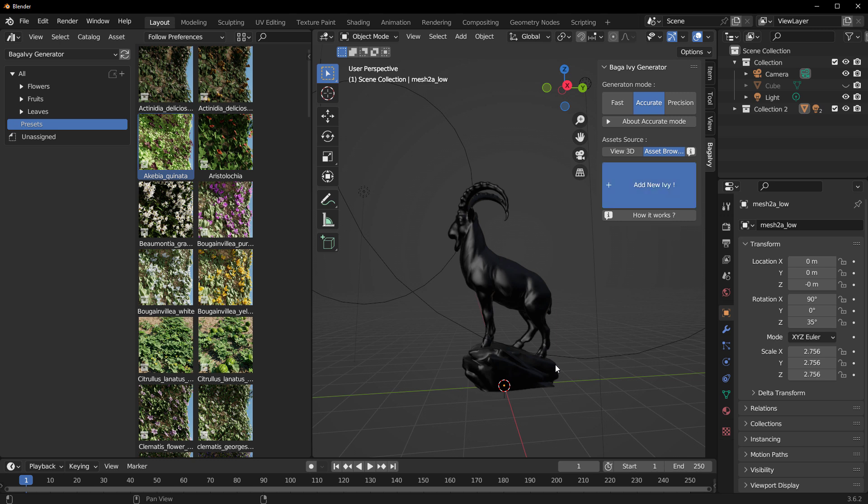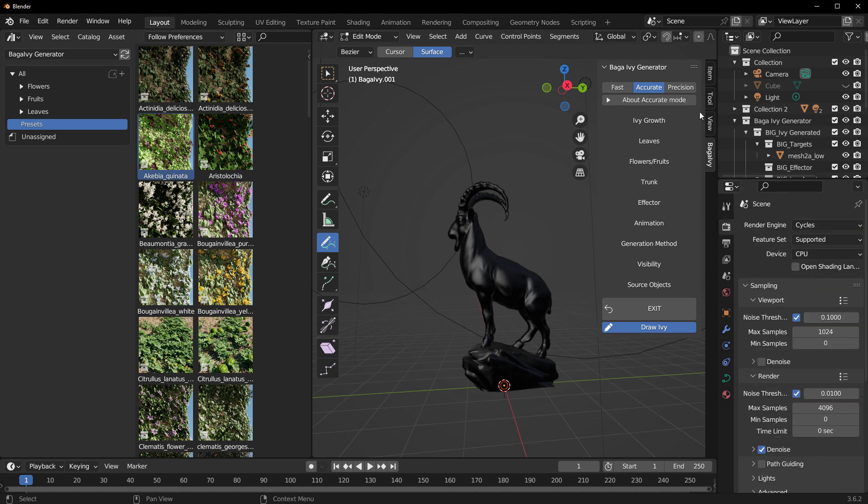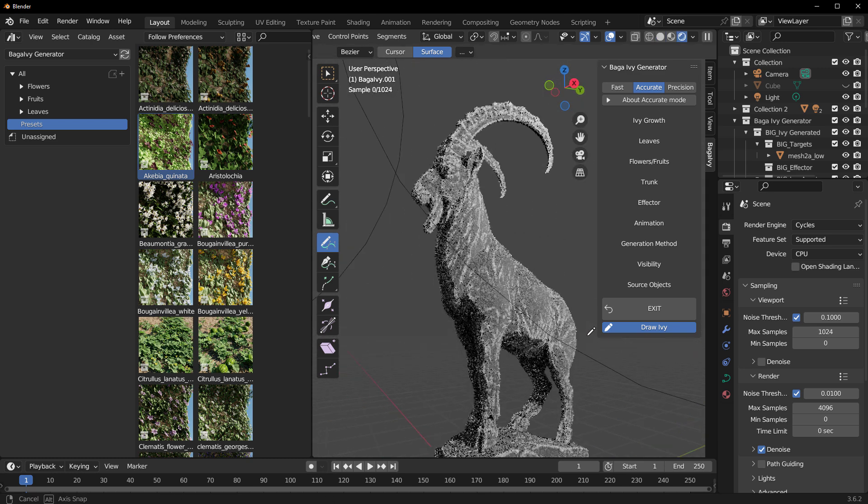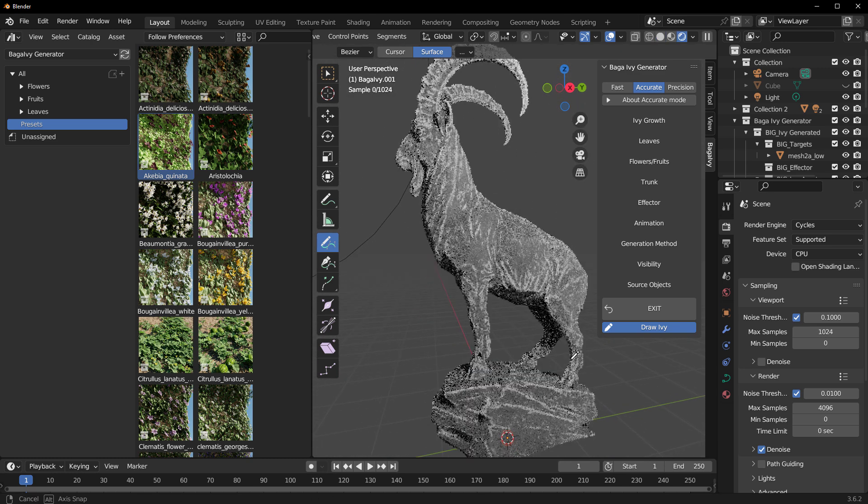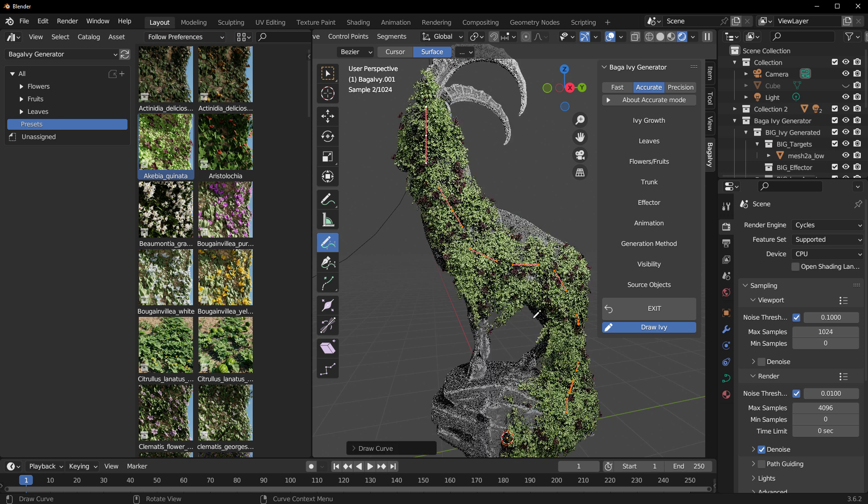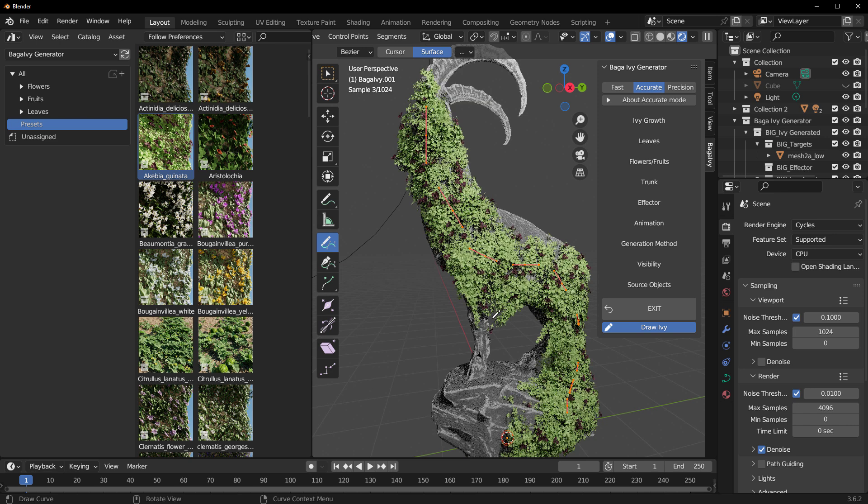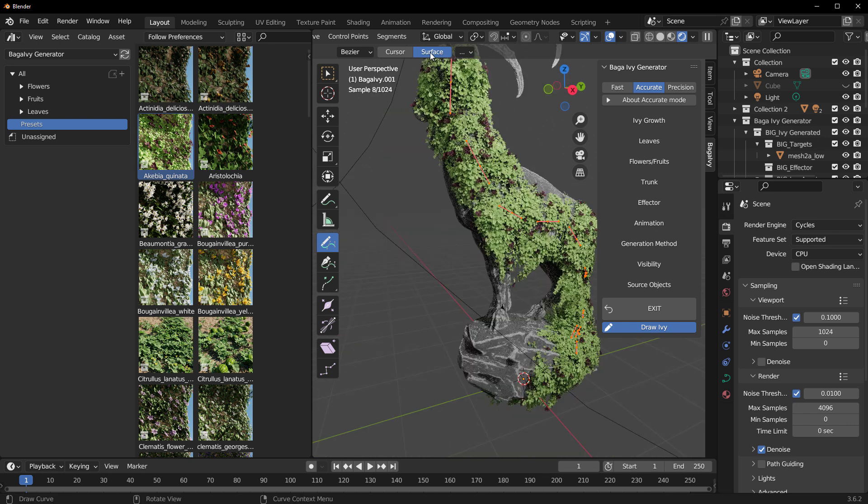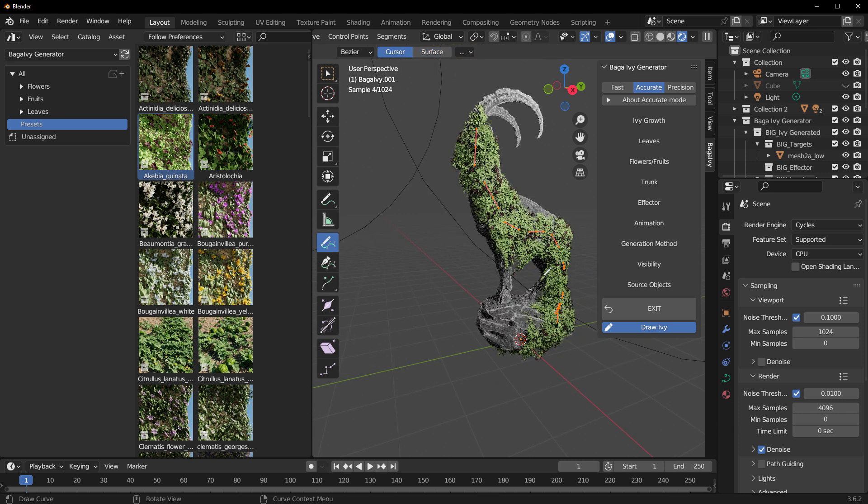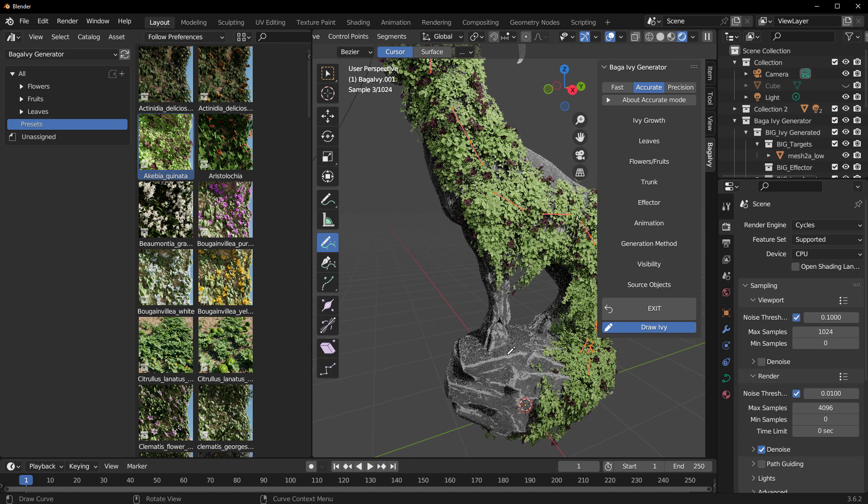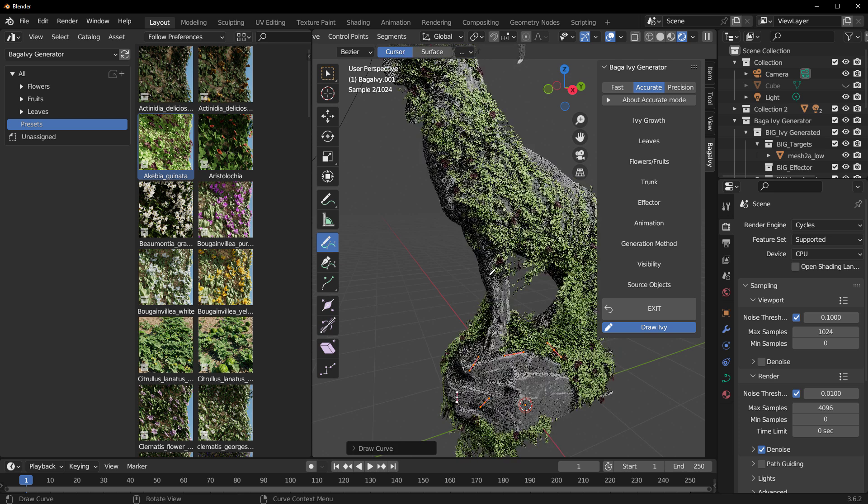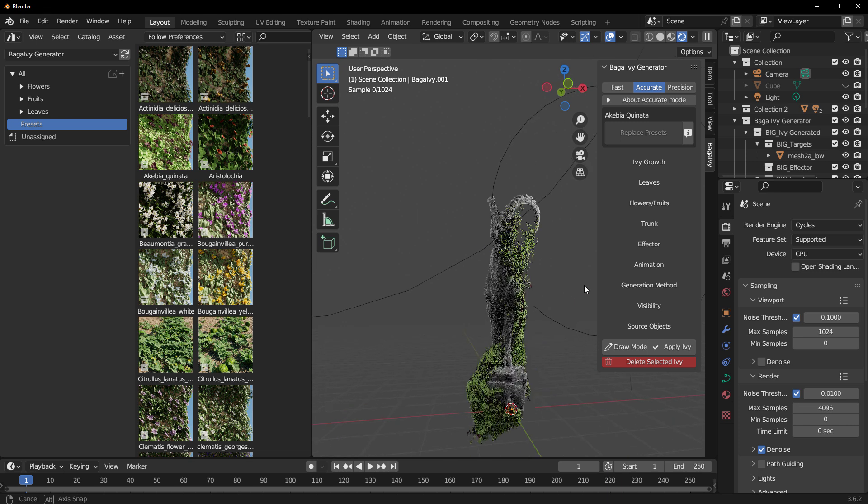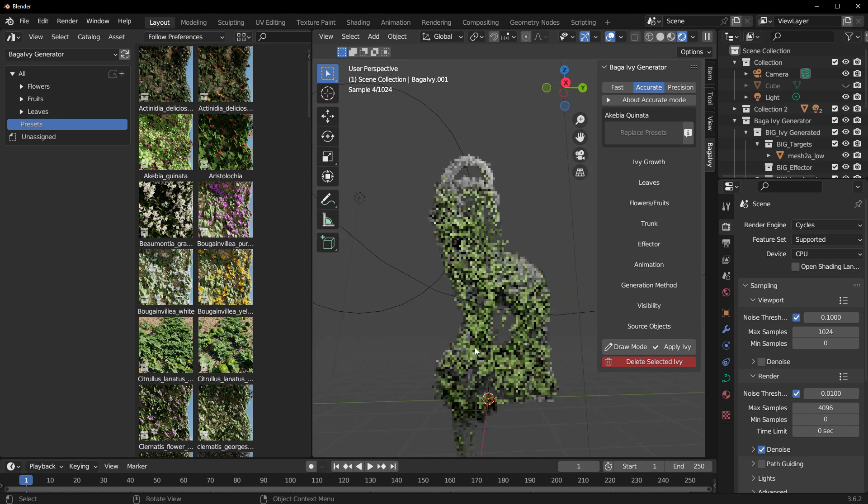We can start adding the ivy however we choose. Let's actually see what this looks like rendered. We can go over to the render section, drag this all the way up and start drawing. Once we start drawing, this will start populating our entire ibex with some beautiful ivies. We can draw as much as we want. If you'd like to use the surface you can do that, which is by default, and you can switch over to cursor if you would also want something like that.